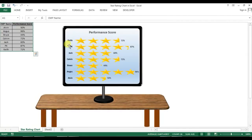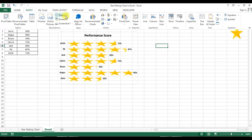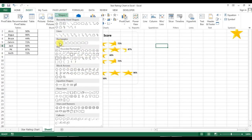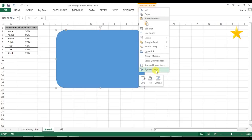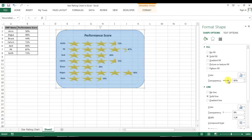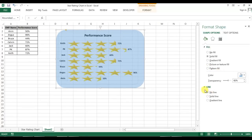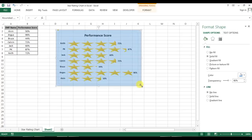Now we'll give this monitor effect. I'll go to Insert and insert a Rounded Rectangle shape, dragging it over the chart. Right-click on the shape, go to Format Shape, and give some transparency so I can see the chart behind it to adjust the size. I'll also select No Line for the outline. Now I can see both the chart and border, so I'll adjust the shape to fit the chart.